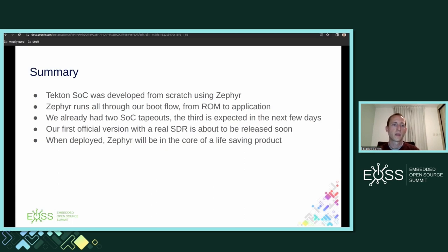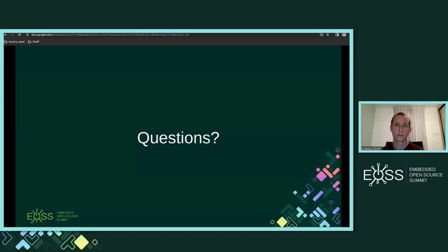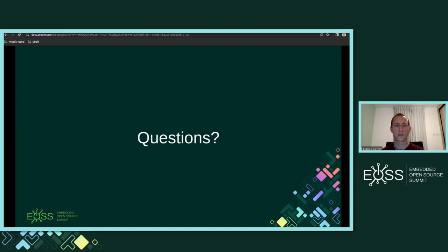To summarize: the Tekton SoC was developed from scratch using Zephyr. Zephyr runs all through our boot flow from the ROM to the application. We already had two SoC tapeouts and the third is expected in the next few days. Our first official version with a real SDR is about to be released soon, and when deployed, Zephyr will be in the core of a life-saving product. Thank you for joining this talk — if you have any additional questions, you're welcome to contact me.